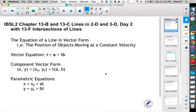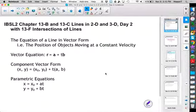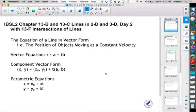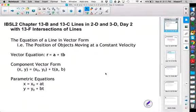One thing we mentioned earlier but didn't really do was find the angle between lines. I also want to distinguish between the angle between the paths of objects that are moving versus just finding the angle between two random lines. It's really just a matter of making sure you understand what a problem is asking.